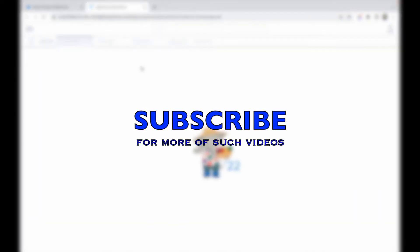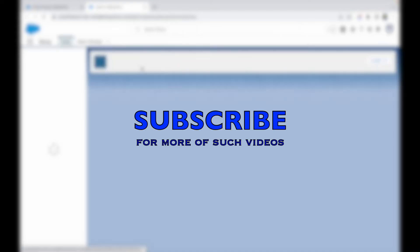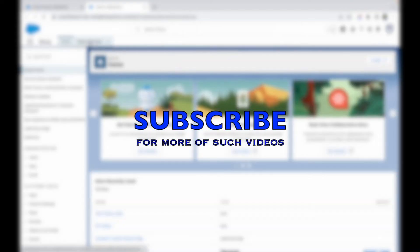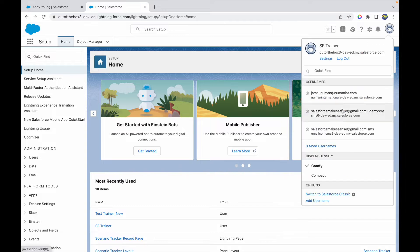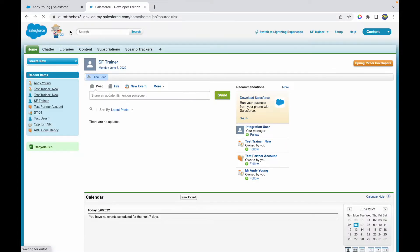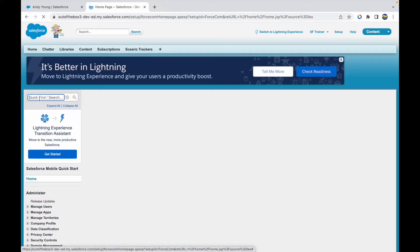So I'll go to setup, and here on the setup let's switch to Salesforce Classic. What I want to do is enable field history or enable tracking history for my contact object. So I'll go to setup and here let's go to contacts and let's open the fields.